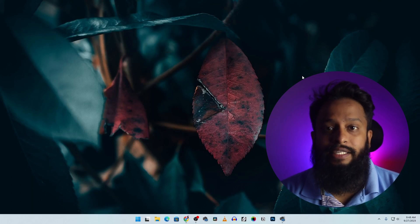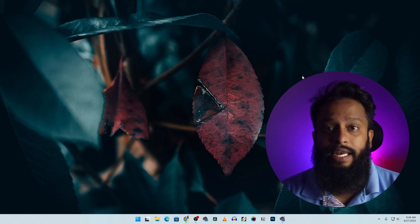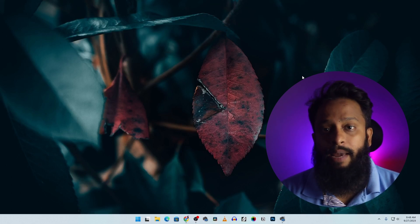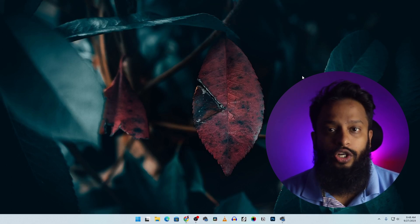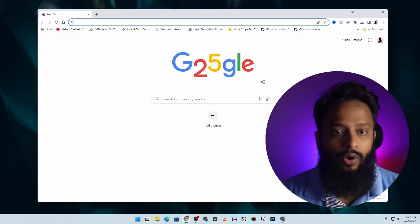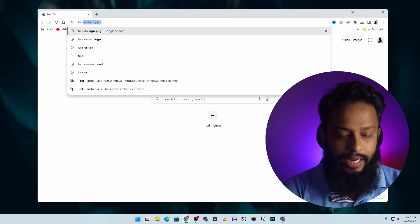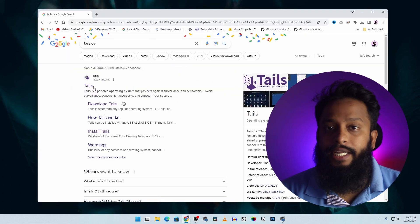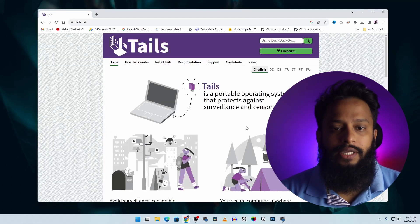Now let's do this step by step. We will create a live USB. Open a browser and search Google for Tails OS. Then we will visit tails.net, the official website.